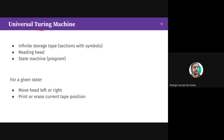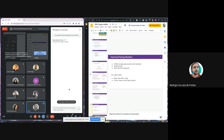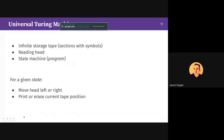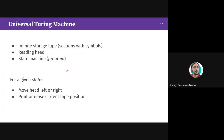Let's start with the universal Turing machine. We have an infinite storage tape divided into sections with symbols, a reading head that moves left and right, and a state machine — similar to a program — that decides what to do at a given tape position. For a given state, we can move the head left or right and print symbols at the current position.